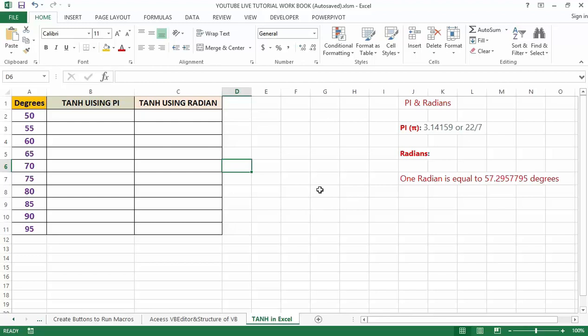The TANH in Excel is very simple and easy to use. Let us understand the working of this function by some examples. Before we head into this example, let's understand some of the basic formulas in Excel.